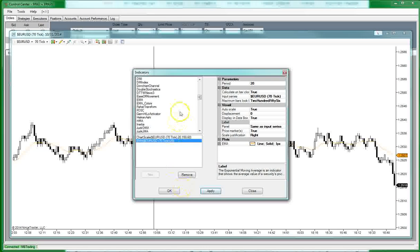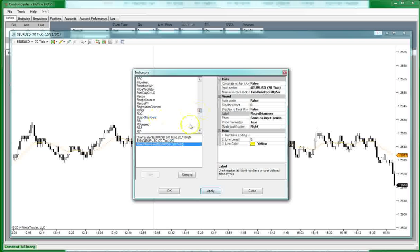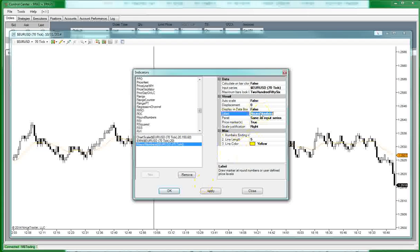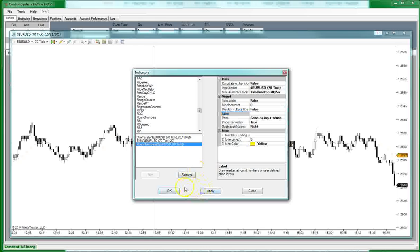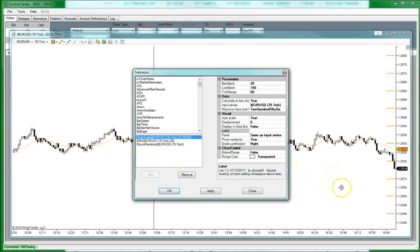And one more thing I'd like to add is the round numbers. We want the round numbers on there because prices tend to pause there at round numbers so it's always good to know. And that's really all we need to set up our charts. So, there we go. There's our chart setup.